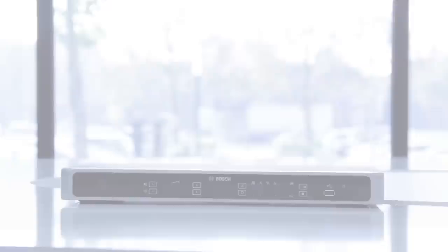Once you have plugged in all the connections, you simply press the ON switch to initiate the start-up phase.